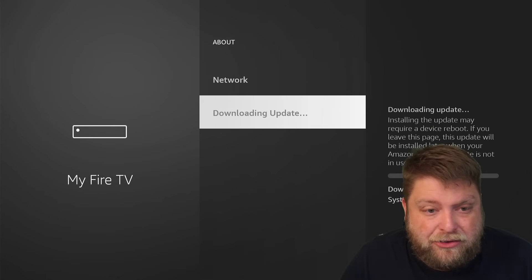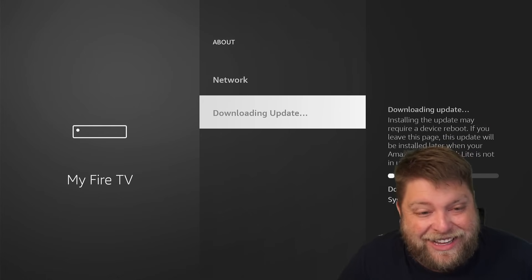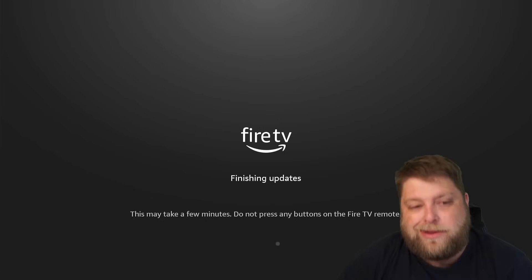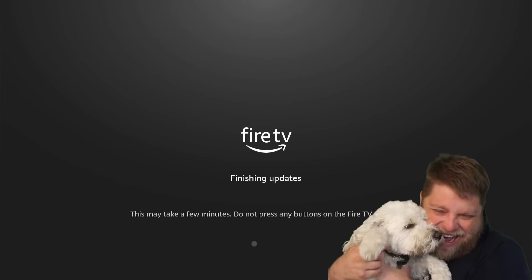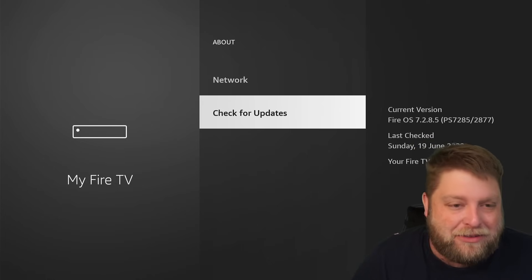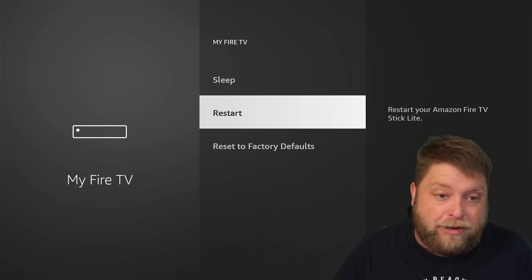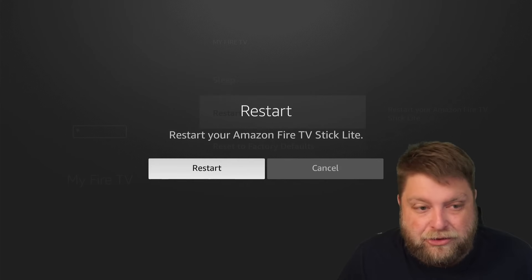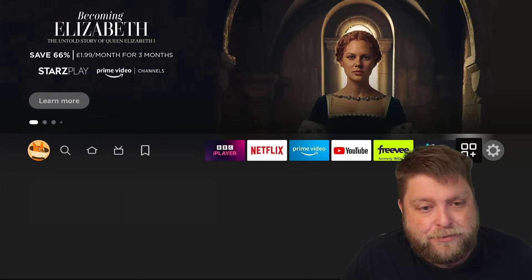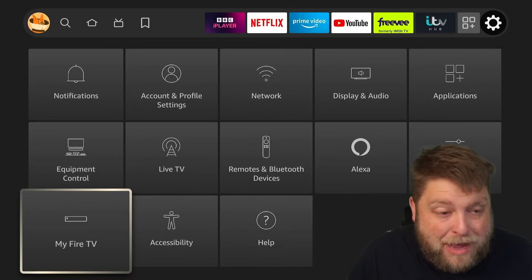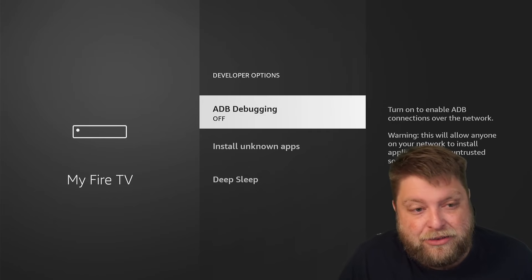That update's now finished. I can click on 'Check for updates' again and it's downloading another one — wowzers. There were a few more updates than I expected, but now the Fire Stick Lite is fully up to date. I'm going to quickly restart it to see if anything else has changed. Moment of truth — we've just started it back up. Going across to Settings, down to My Fire TV, and as you can see, developer options is still there.